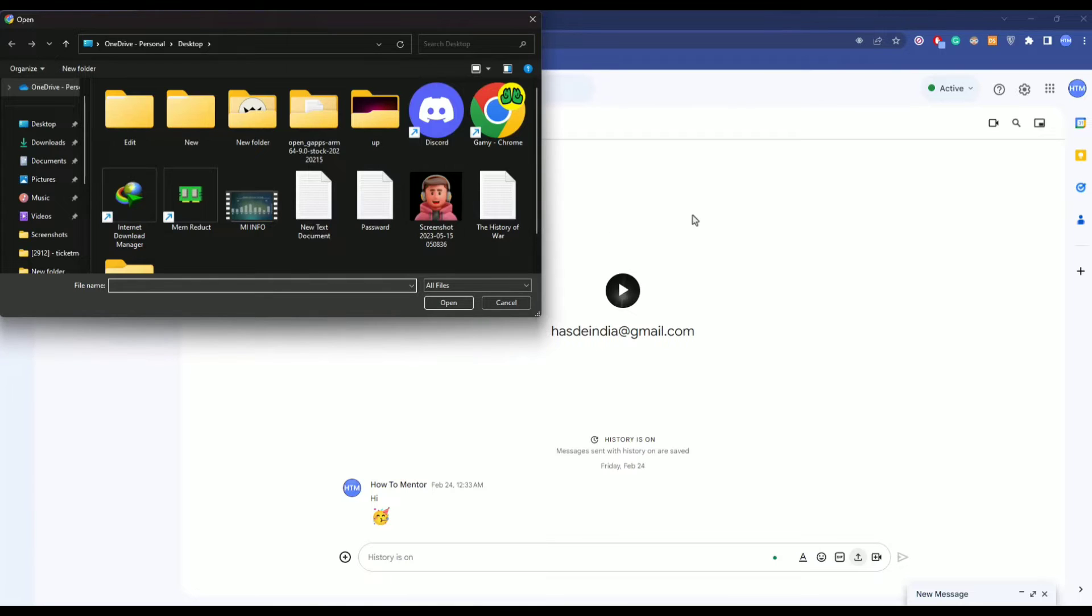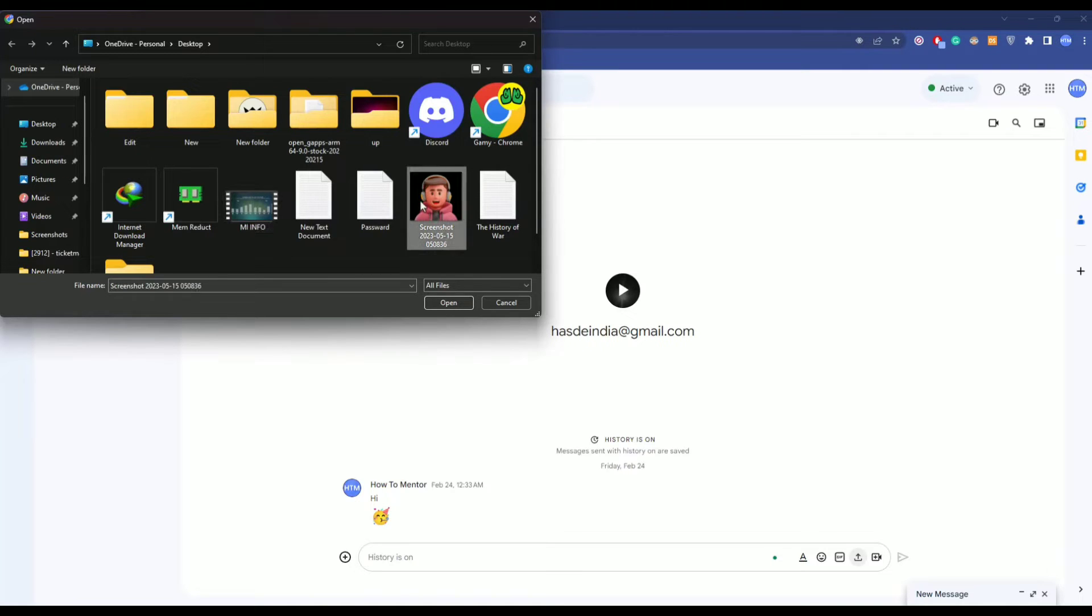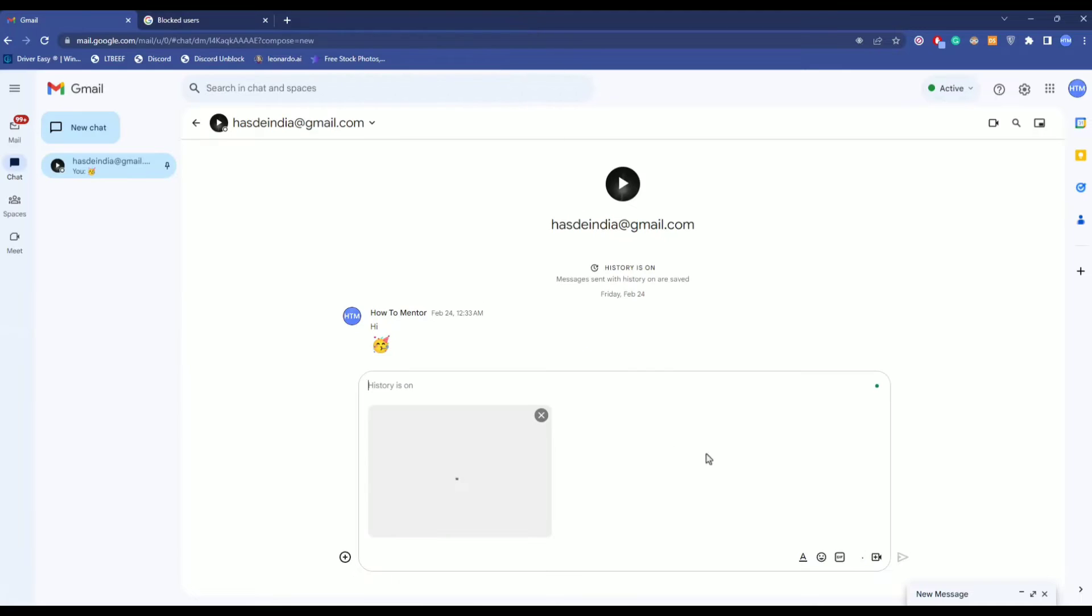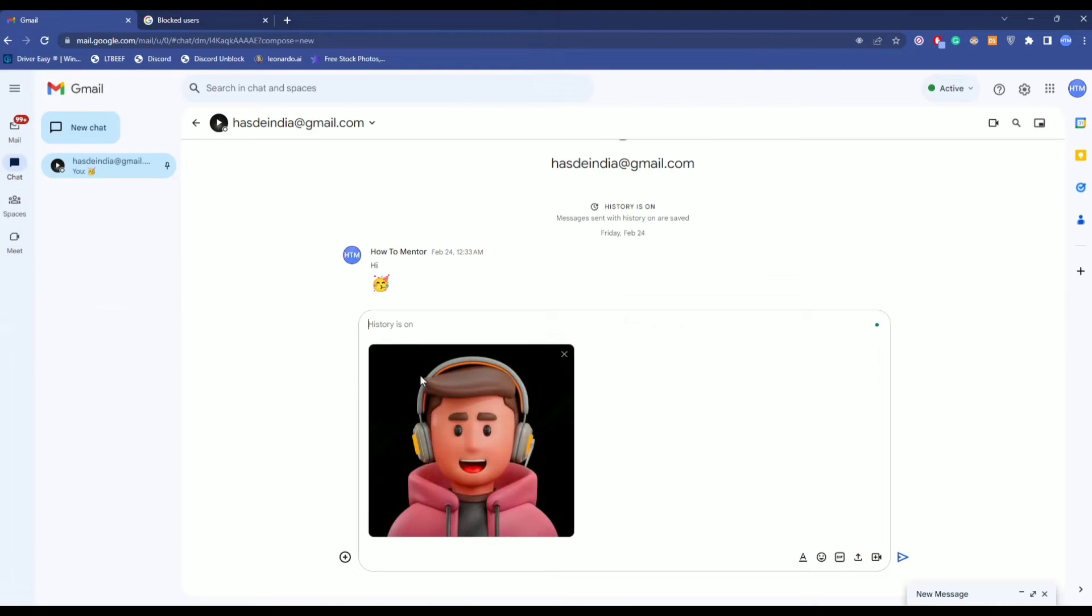Now choose the media that you want to upload - it may be an image, a file, or a video, it's totally up to you. For me, I'm going to upload an image first. Click on the image or just double-click it, or simply choose the image and hit open.